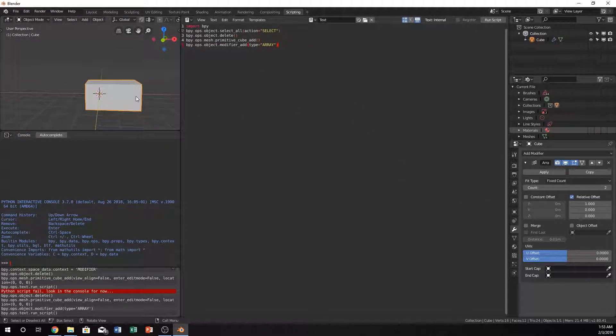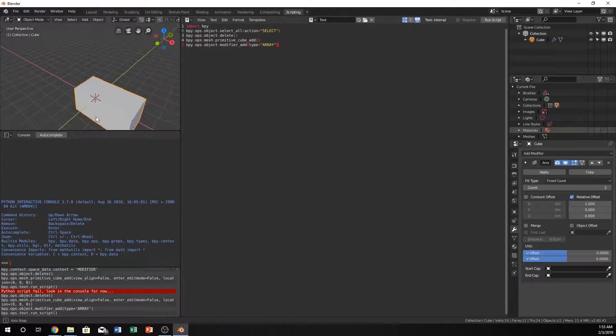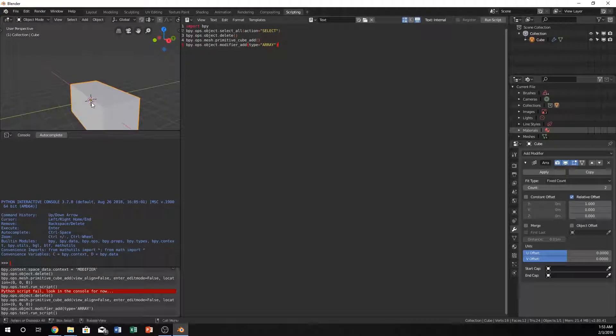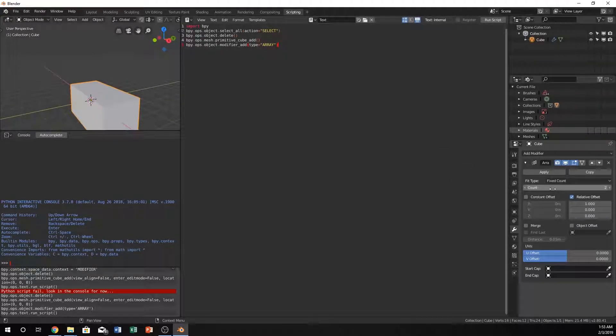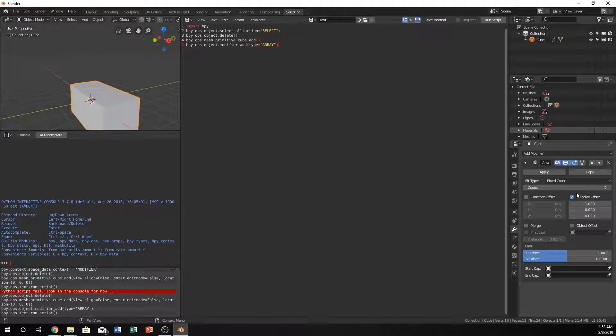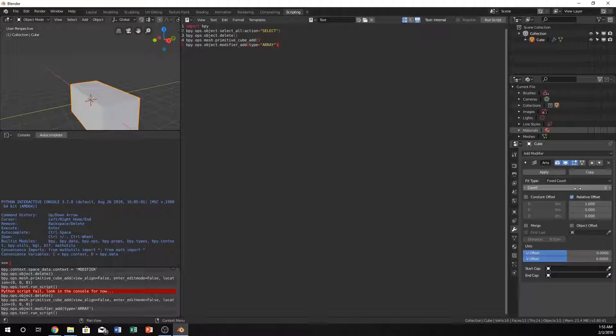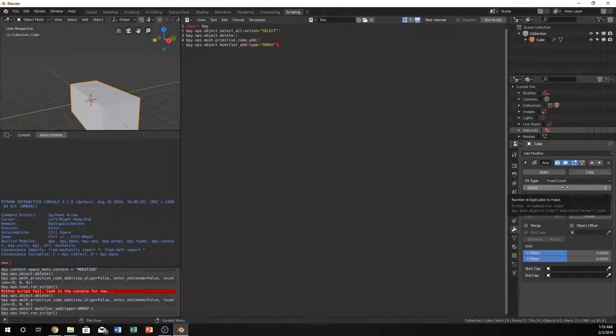You may be saying that's not the Rubik's cube, and you're exactly right. That's because we only have two for our count and our offset is probably a little bit different. Let's highlight over the count. We can do bpy.data.objects zero, modifiers array dot count.